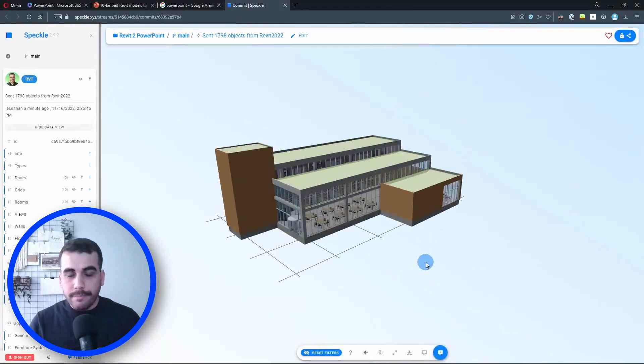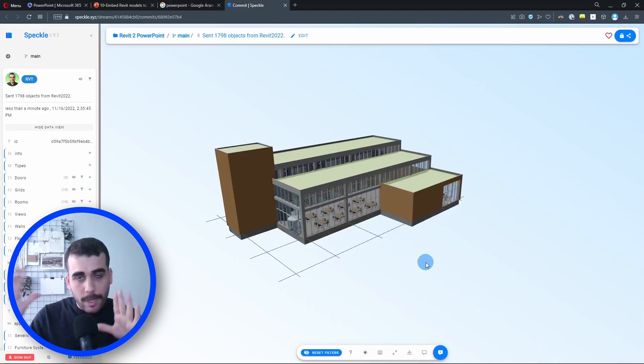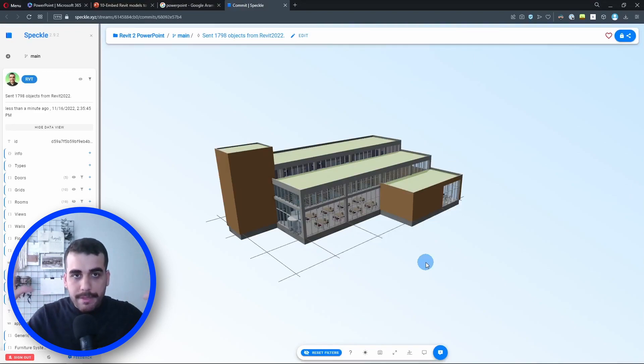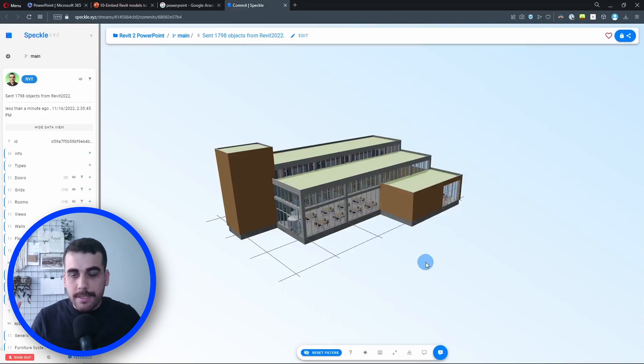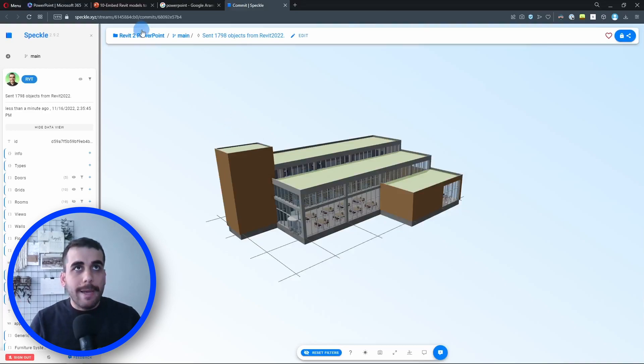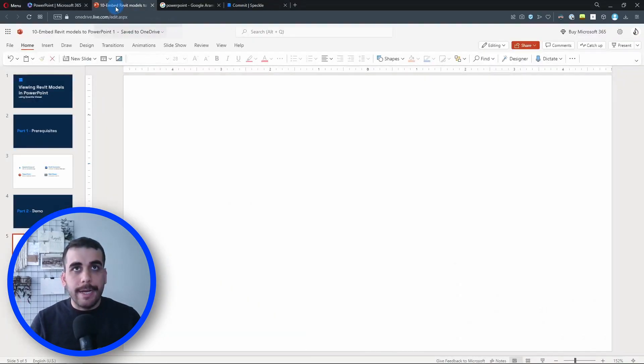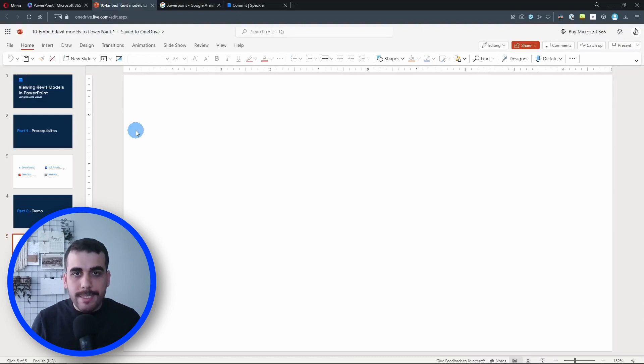Perfect. So our Revit model is on the web now. How can I embed this viewer into PowerPoint? That's the question. Let's go back to PowerPoint now. As I said, we are going to be using an add-in.